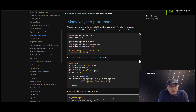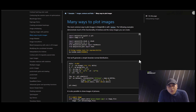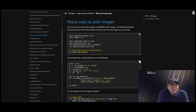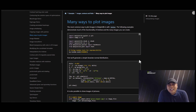Hey guys, Harry here. Today we're going to talk about data visualization. Data visualization is a technique where you can visualize your dataset in the form of graphs and charts, basically to find patterns and to do quantitative analysis. Quantitative analysis is more about statistical analysis.